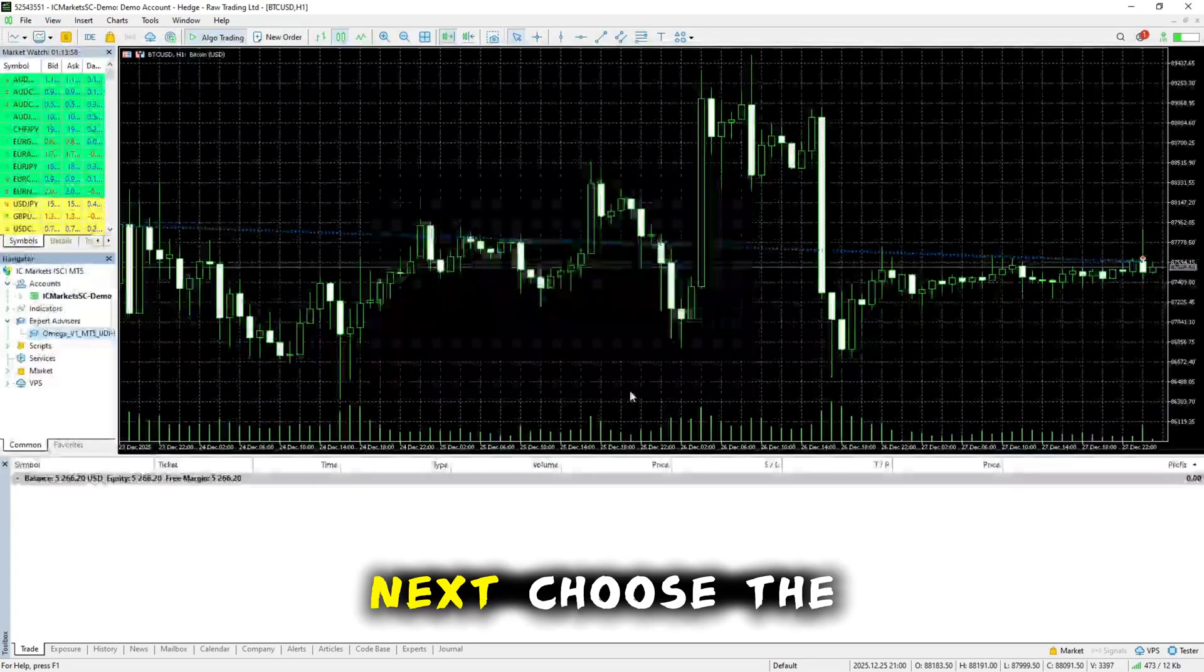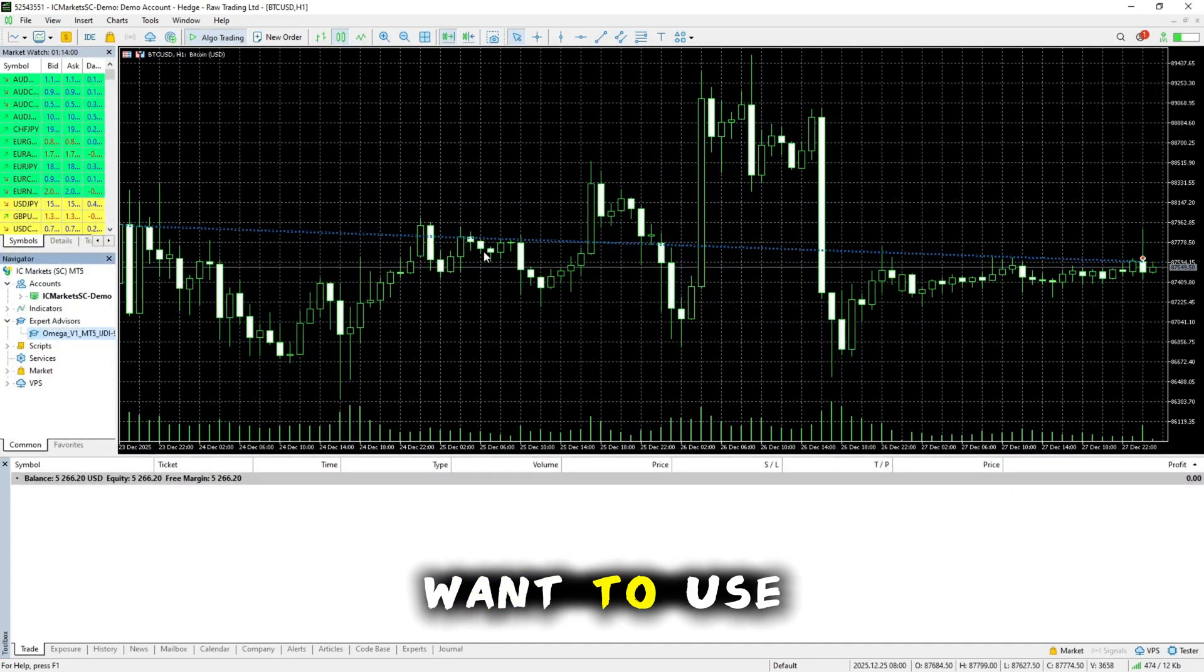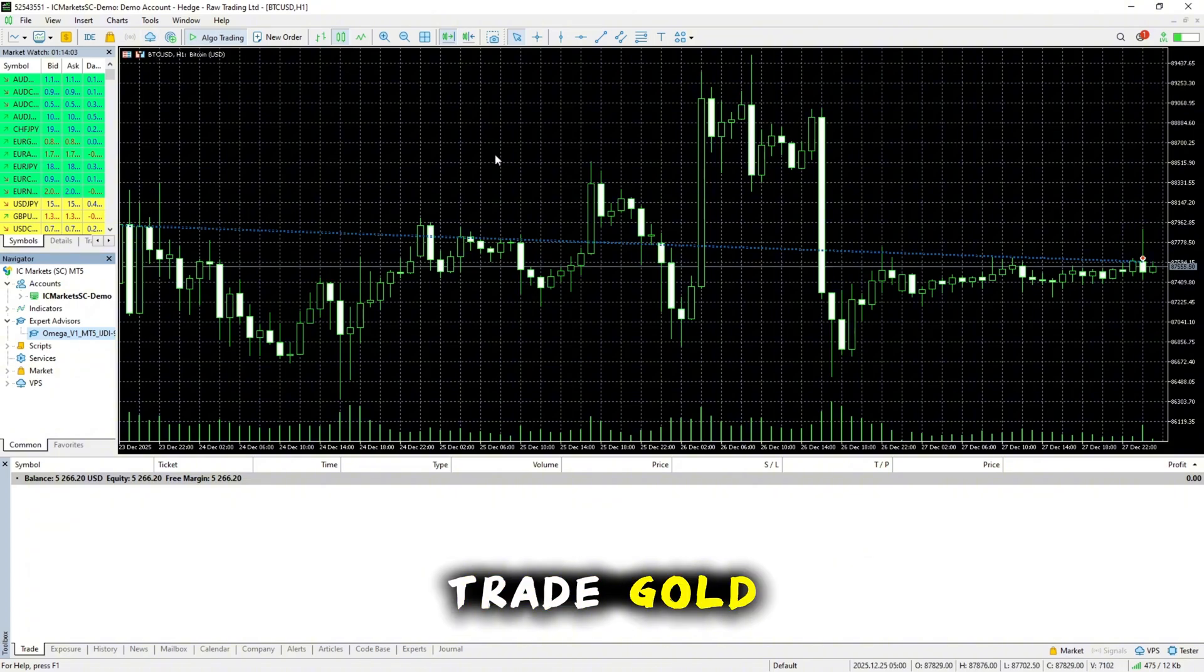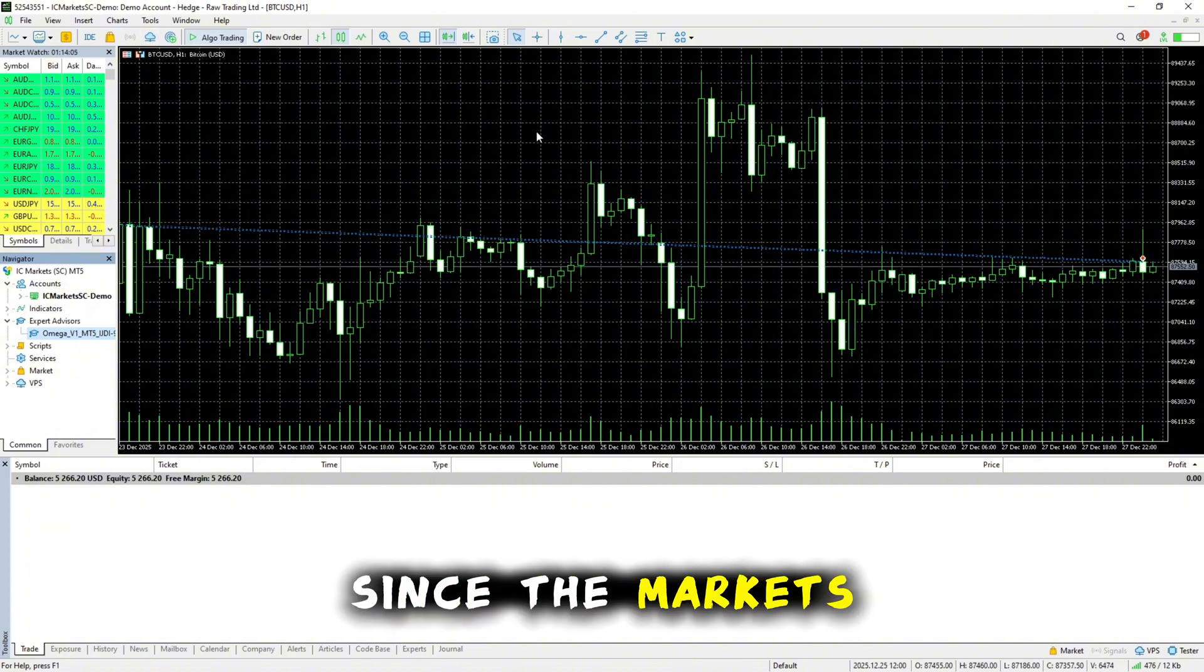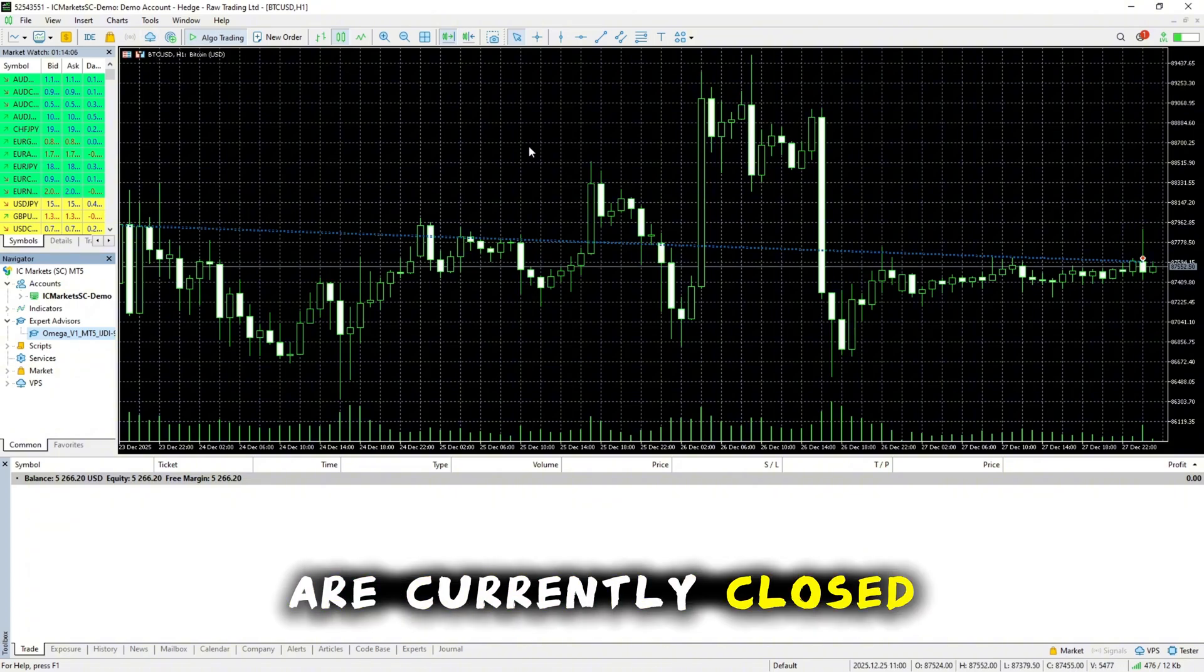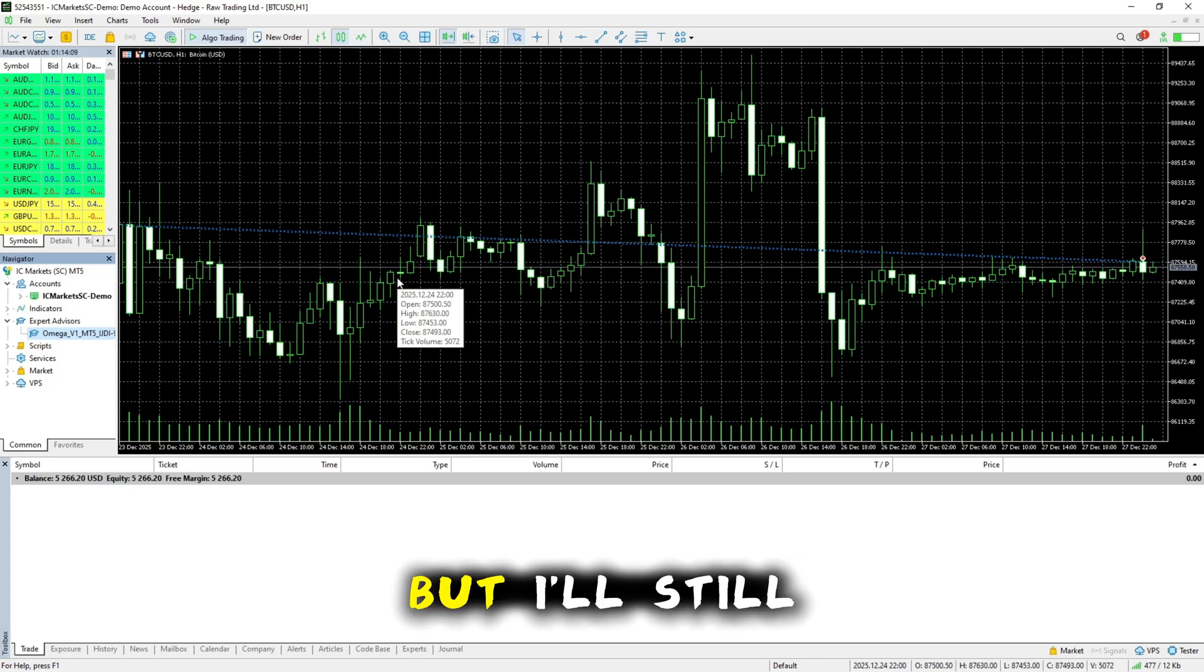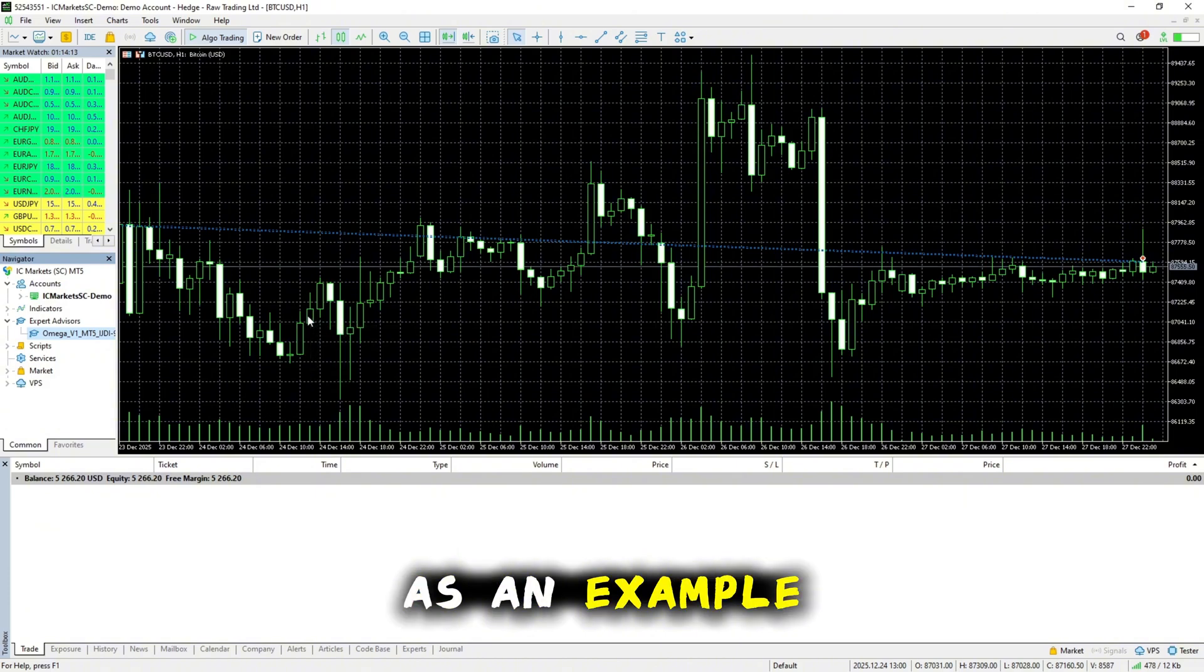Next, choose the trading pair you want to use. Most Omega clients trade gold. Since the markets are currently closed, the bot won't take any trades. But I'll still use XAUUSD as an example.